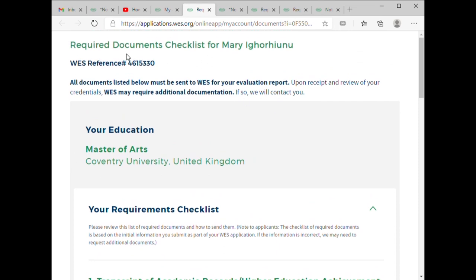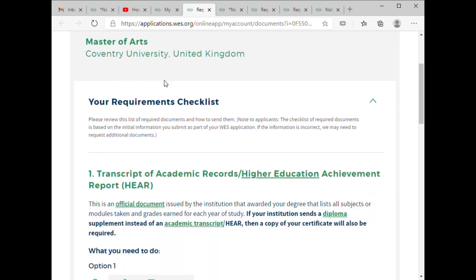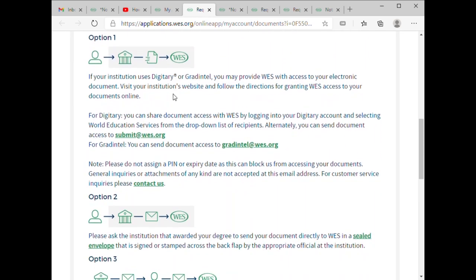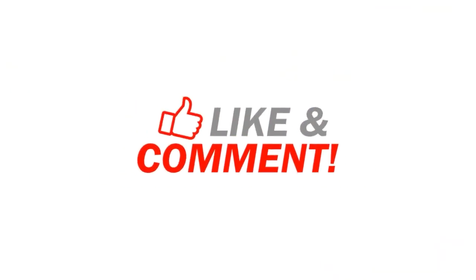Once WES receives your documents, you will receive acknowledgement that the document is being evaluated. I'm going to do a third video on how to send your documents via electronic means. Thank you very much, I'll see you in my other video.